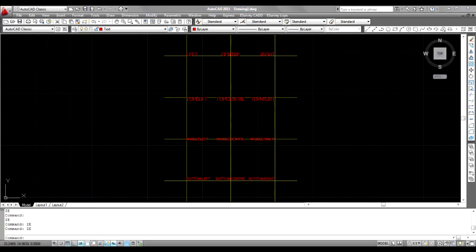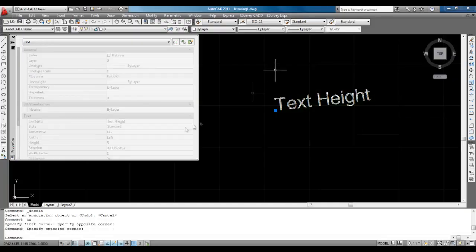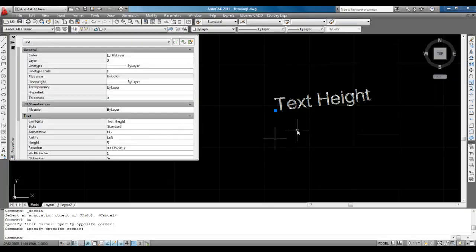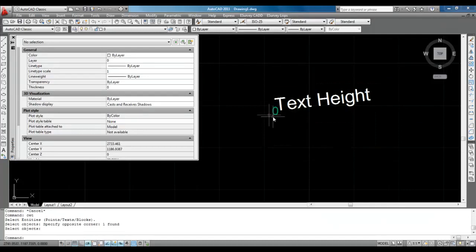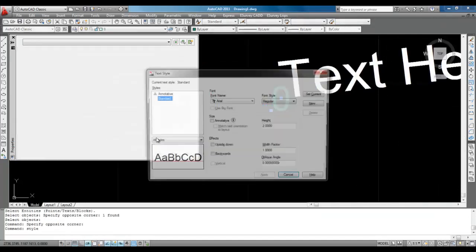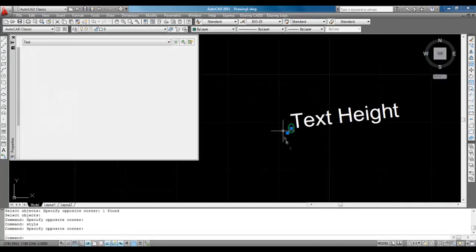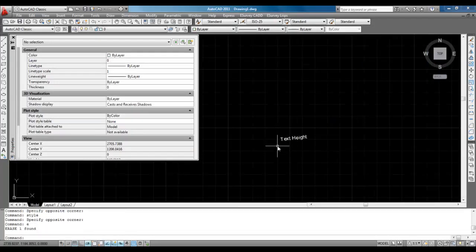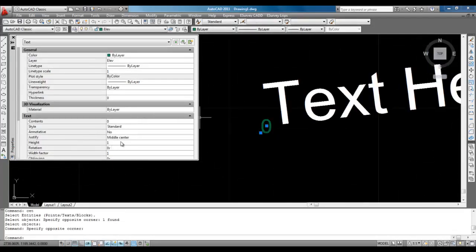2. Text Height. In majority of the cases, the height of the text generated by eSurvey LISPs will be around 1.75 units. If you wish to create text entities with a specific height, please set Required Text Height in Current Text Style.